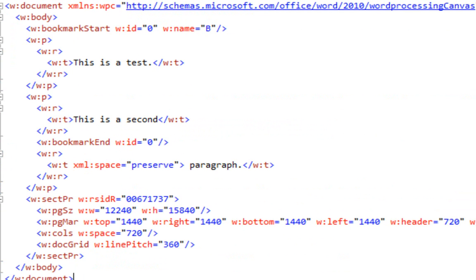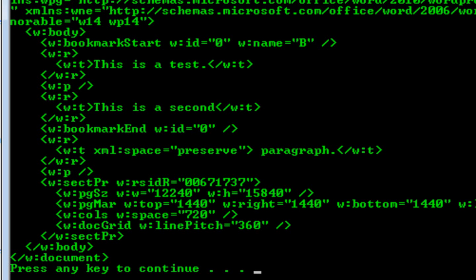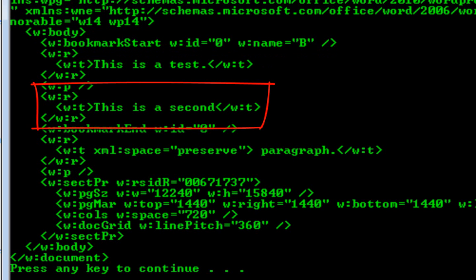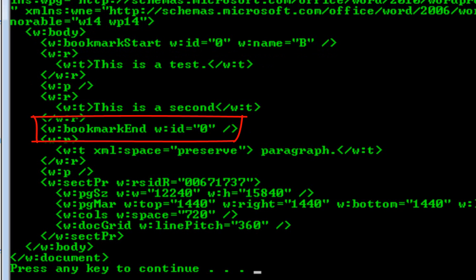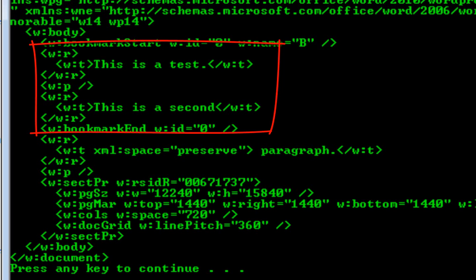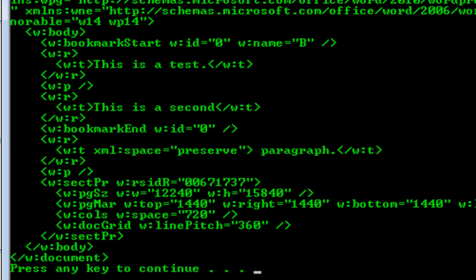Let's look at the situation where the bookmark start element is a sibling to the paragraphs and a child of the body element, and the bookmark end element is a sibling to the runs and a child of the paragraph. Let's flatten this and look at the markup. Here we can see the bookmark start element is a child of the body, all of the runs are also children of the body, and the bookmark end is a child of the body. You can see how we can find the bookmark start element and the bookmark end element and simply grab all of the runs between these two elements — that comprises the text.